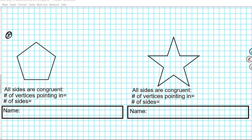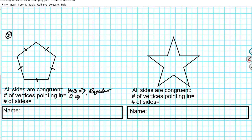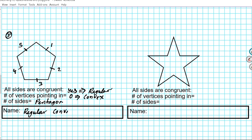Let's take a look at question number five. We have a tick mark on all of them, so all sides congruent — the answer is yes, because we have a tick mark on all of them. Since all sides are congruent, that means it's regular. Any vertices pointing in? There are none. If you have no vertex pointing in, that means it's going to be convex. Number of sides: one, two, three, four, five. This looks like a popular building in the United States — the Pentagon. A five-sided polygon is known as a pentagon. So the name of this figure is a regular convex pentagon.